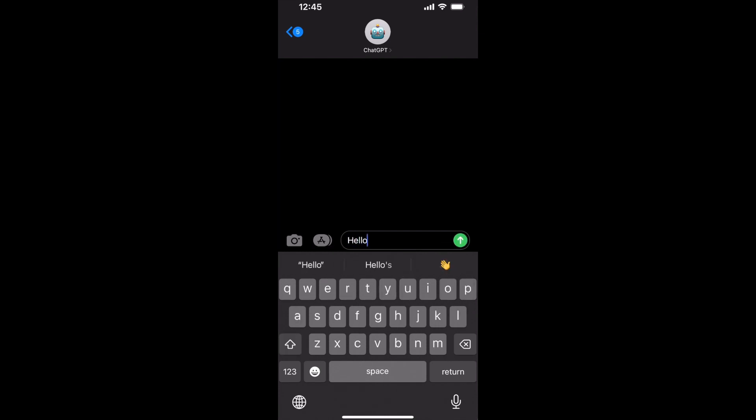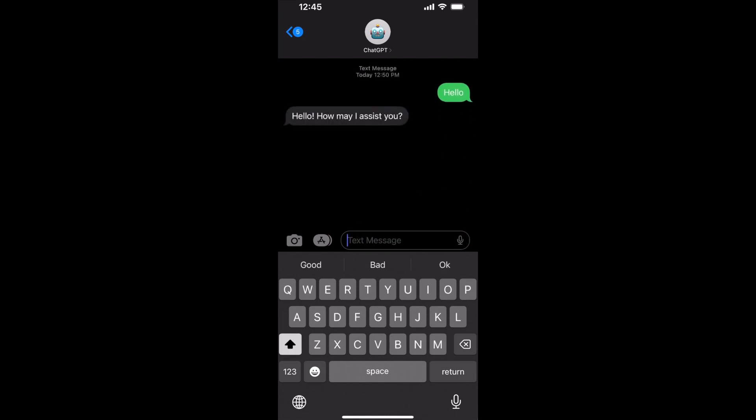So I'll just say hello to it now. And you can see right away it sends me a message back.